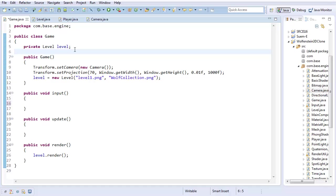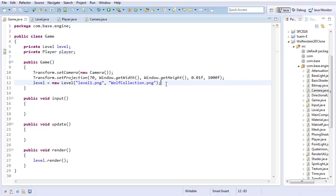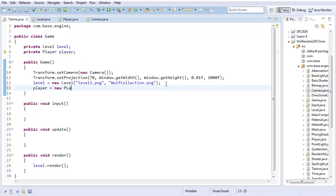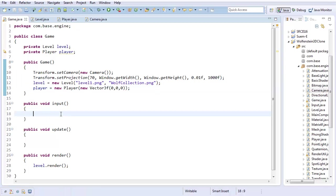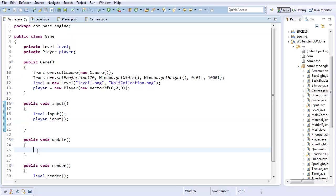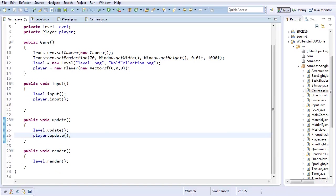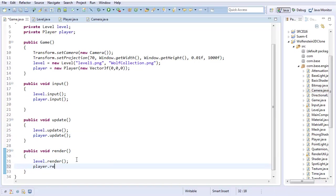So now I should be able to completely get rid of this and instead have maybe a player. And maybe the level should have the player, but right now I'm just going to put it in game. So Player is a new Player, taking in new Vector3f(0,0,0). And here, player.input - I should just do that for everything. level.input, player.input, level.update, player.update, and player.render.